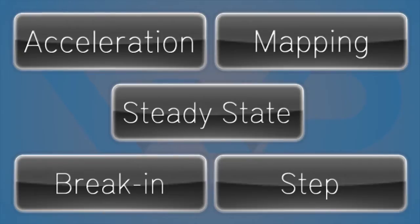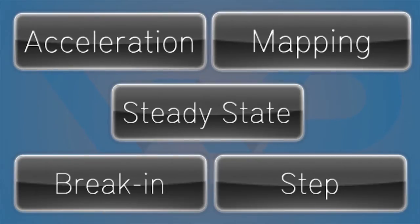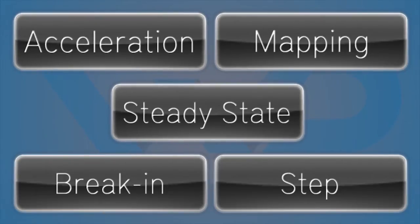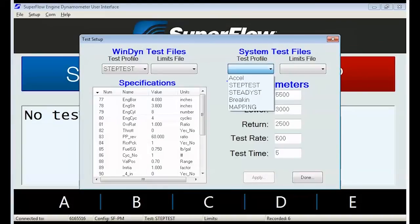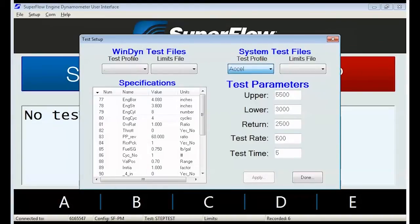Standard tests include acceleration, mapping, steady state, break-in, and step tests. These tests are designed for easy operation with prompts for start speed, sweep rate, or step size, end speed, and return speed.